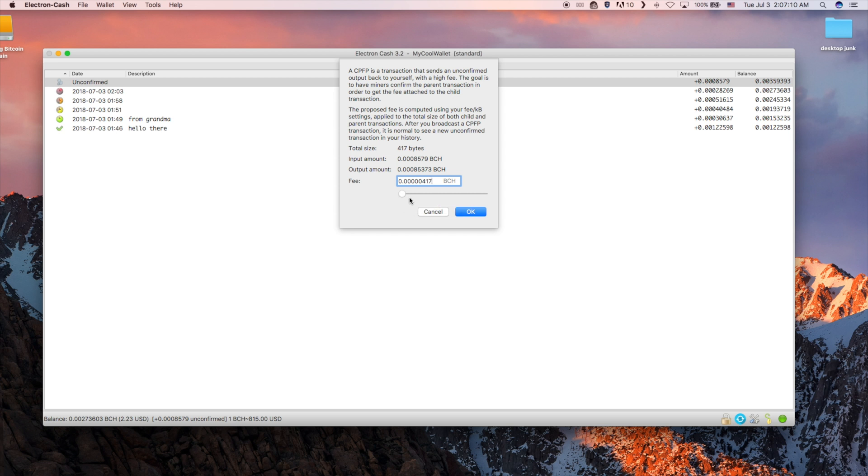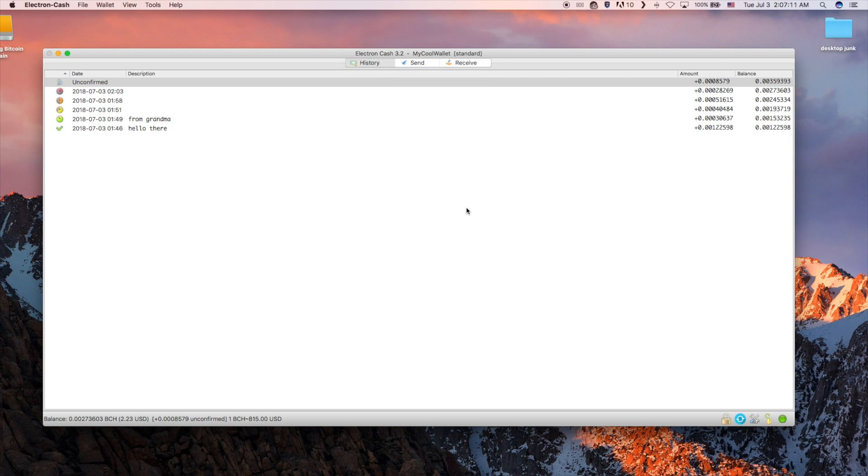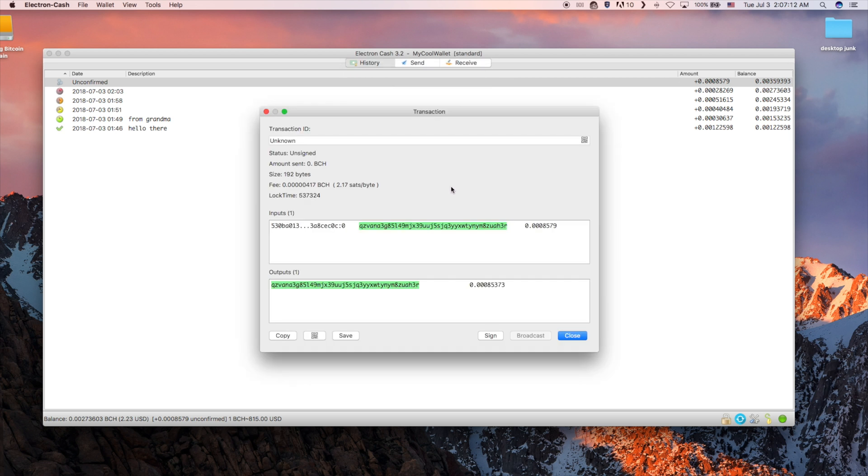There is a slider for how much of an additional fee you want to tack on. The send transaction window will then pop up. Click sign and enter your password to send.